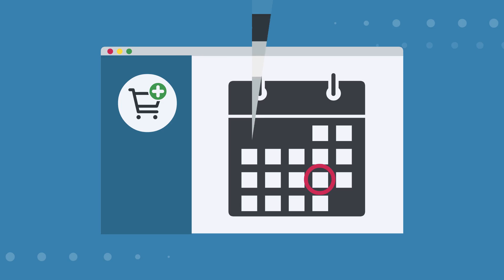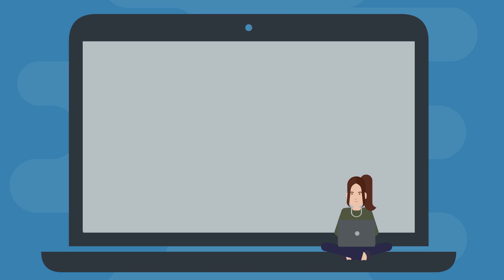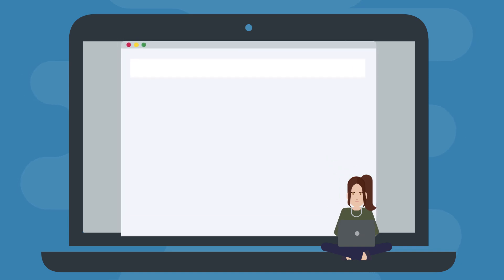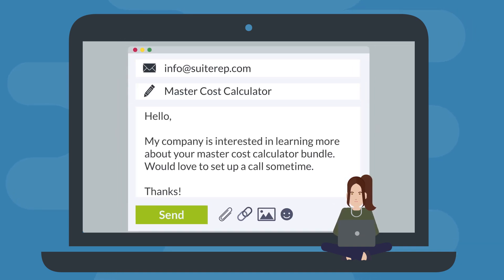Visit SuiteRep.com/solutions to learn more about this solution bundle, and email us at info@SuiteRep.com if you think this NetSuite solution would benefit your company.